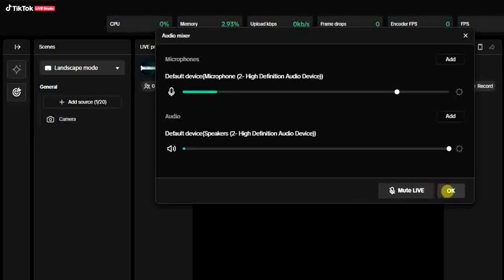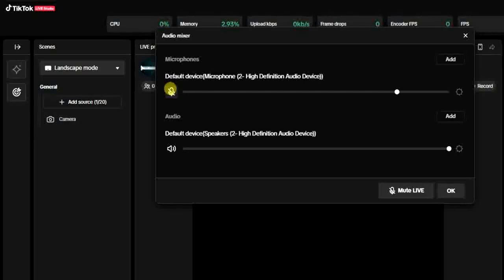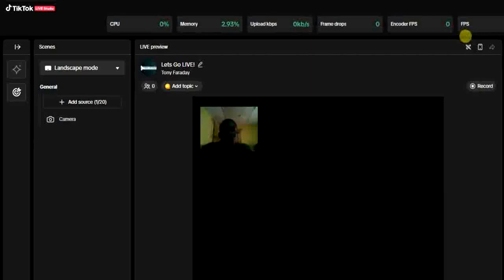And tap okay. But I have to unmute it because you're going to be hearing my voice on the TikTok Live Studio app, so it's going to affect this video. All right, so this is how you can actually unmute your mic on TikTok Live Studio.